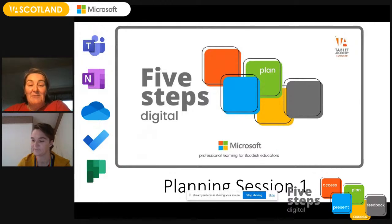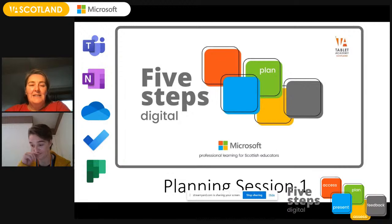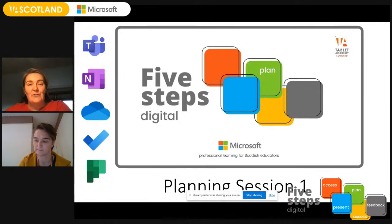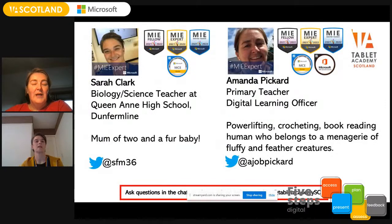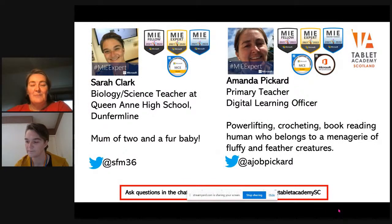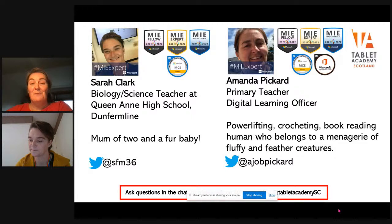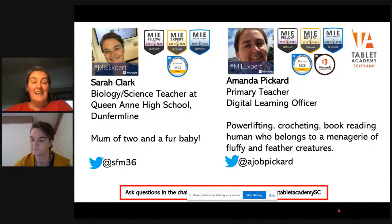Hi and welcome everybody. This is our first planning session in our five steps digital. We've got lots of things to share with you — lots of examples from primary and secondary. We're going to be talking about Teams and OneNote, OneDrive, To Do, and Planner over the course of both sessions. If you've got any questions, please pop them in the chat and we can answer them as we go. We're both MIE fellows and experts and master trainers, and those are our Twitter handles.